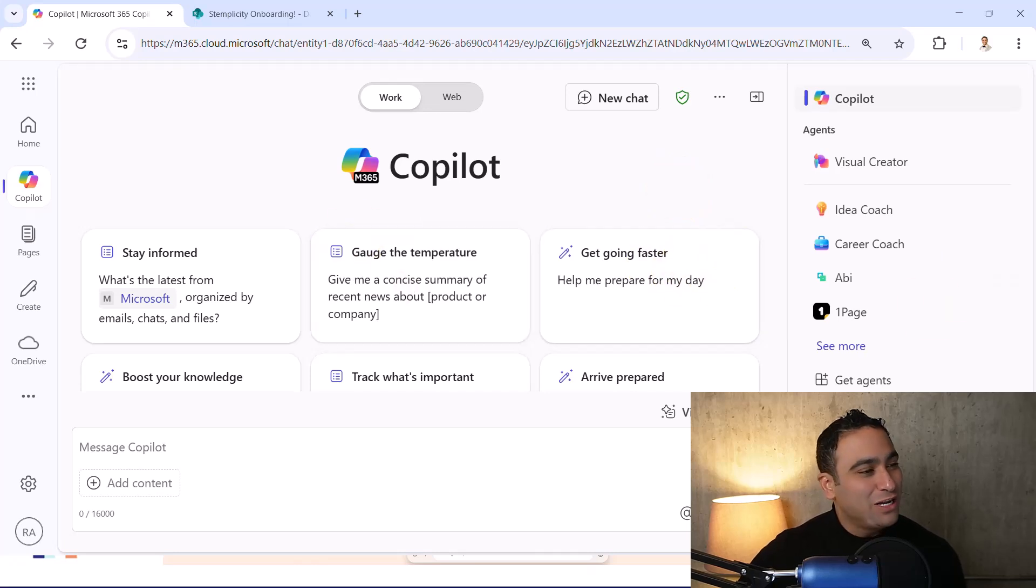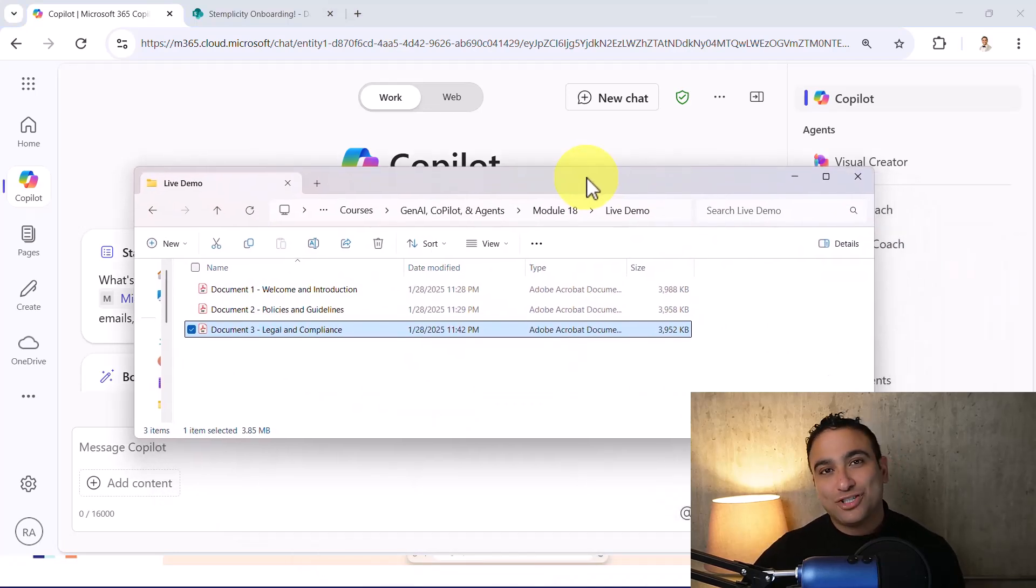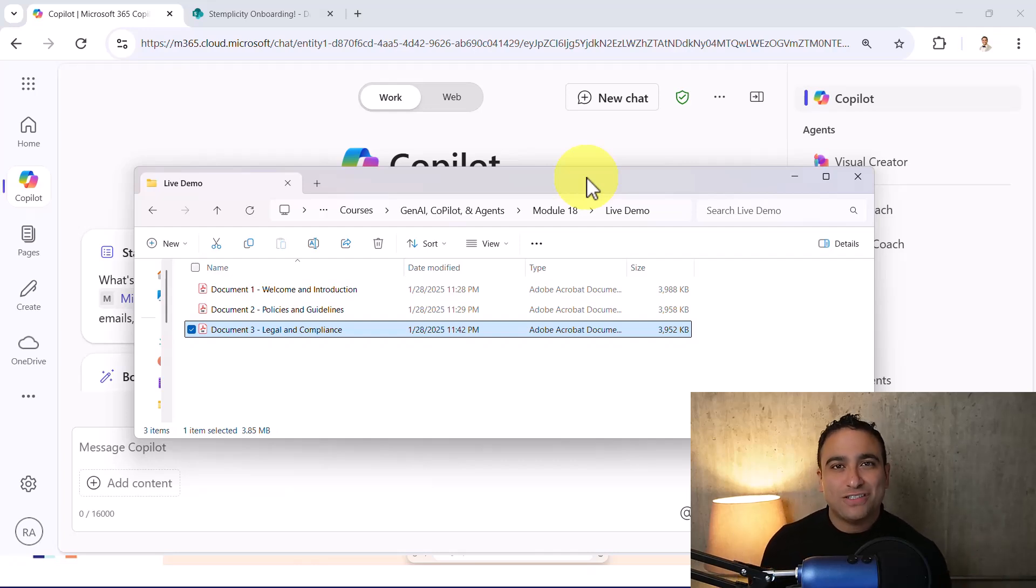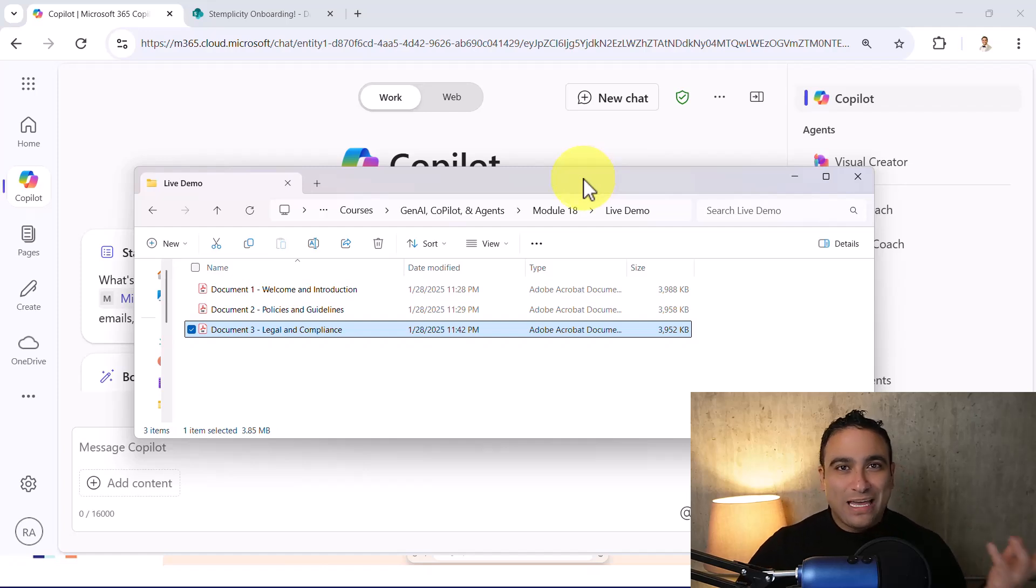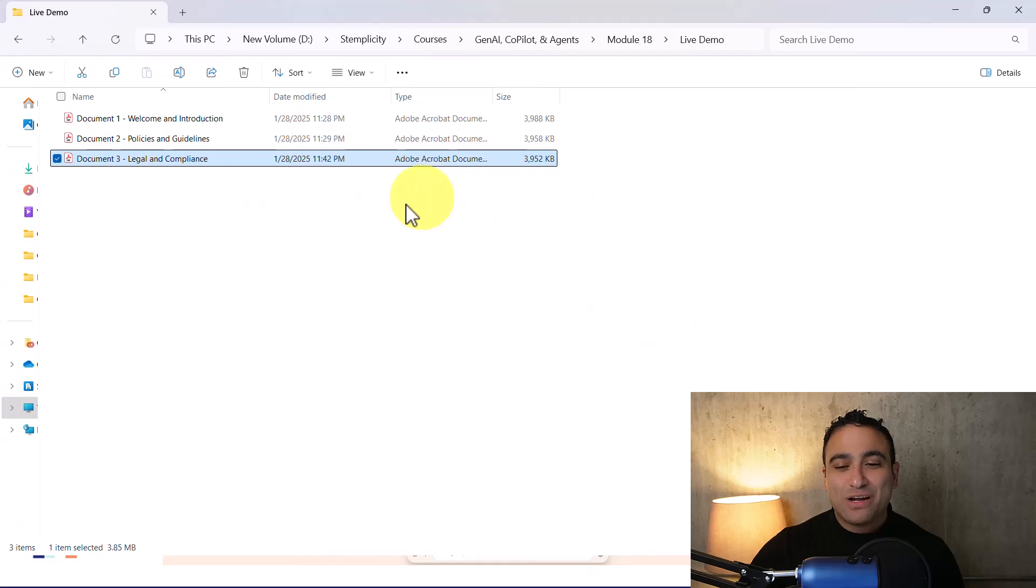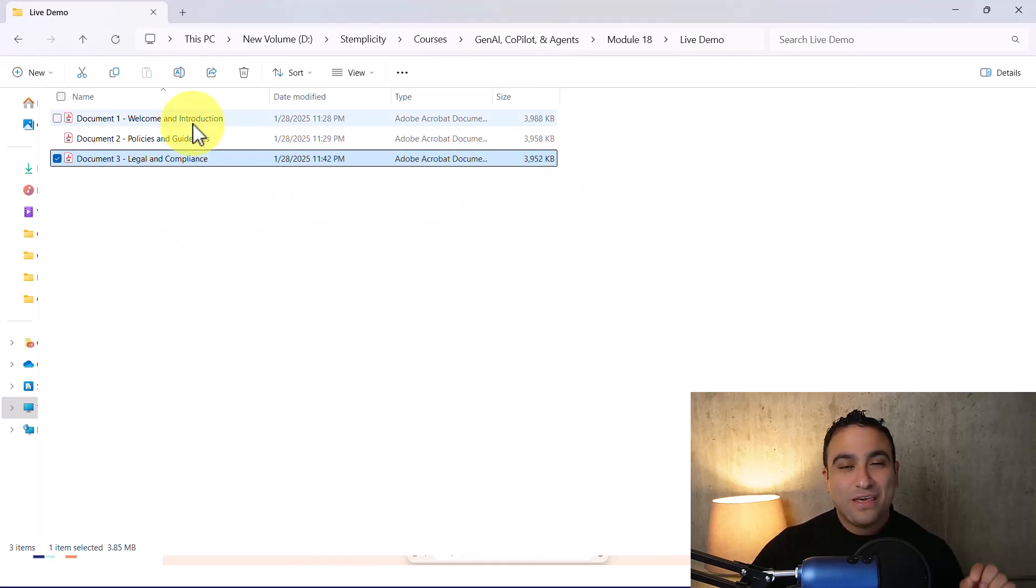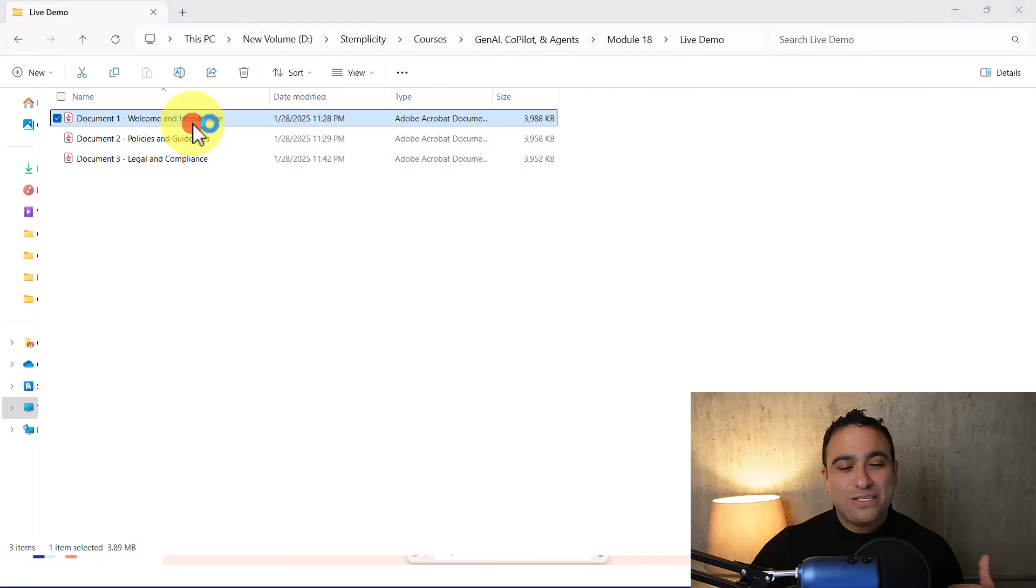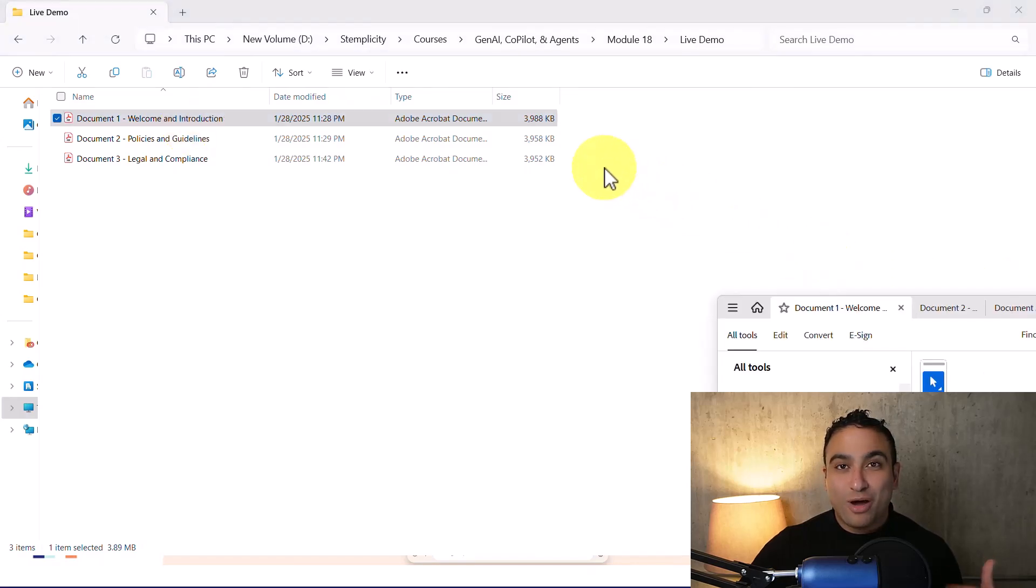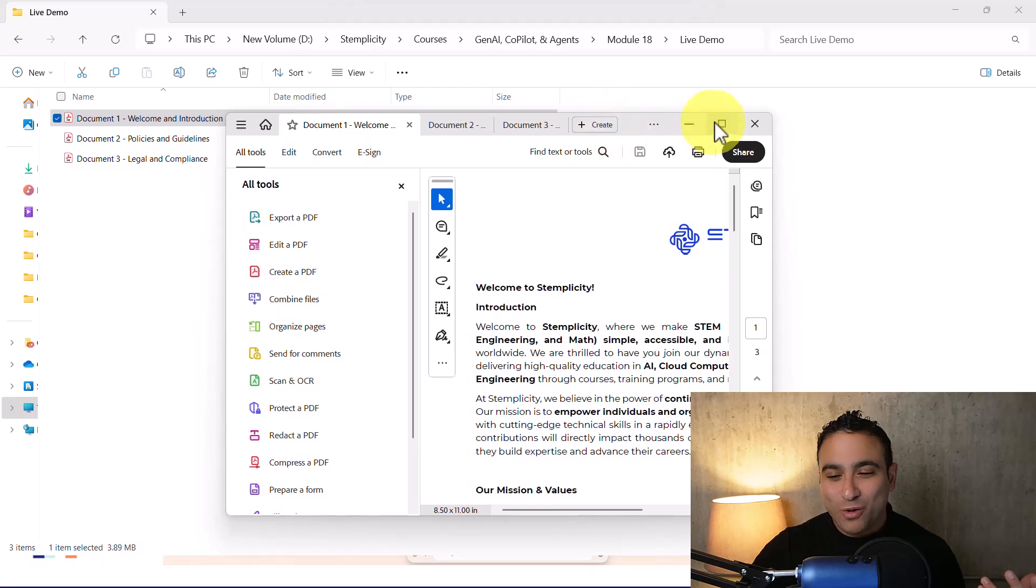So what I'm going to do right now is build an artificial intelligence agent, think of it as more of an onboarding agent for new employees. In order to show you the capabilities of this AI agent, I've created three different documents. These are sample documents for my company, Stemplicity School Online.